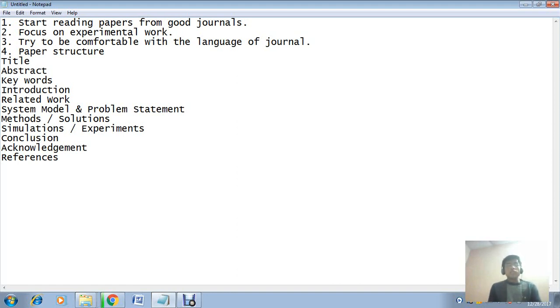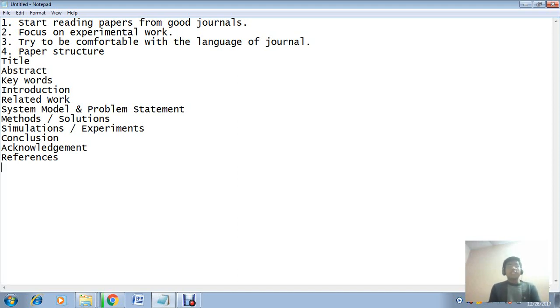Do not try to escape from experimental analysis or experimental work.